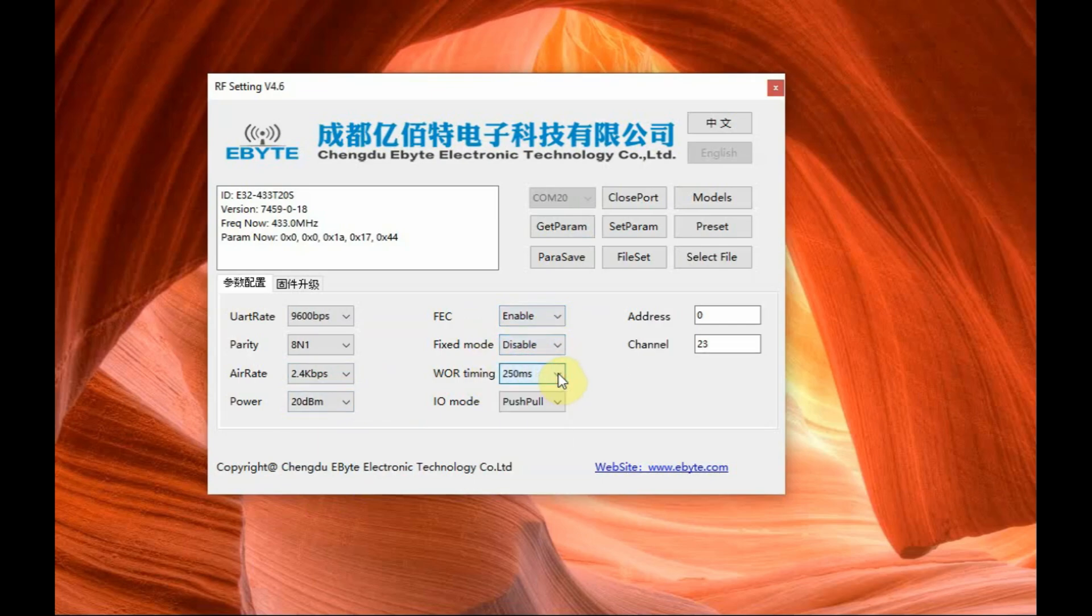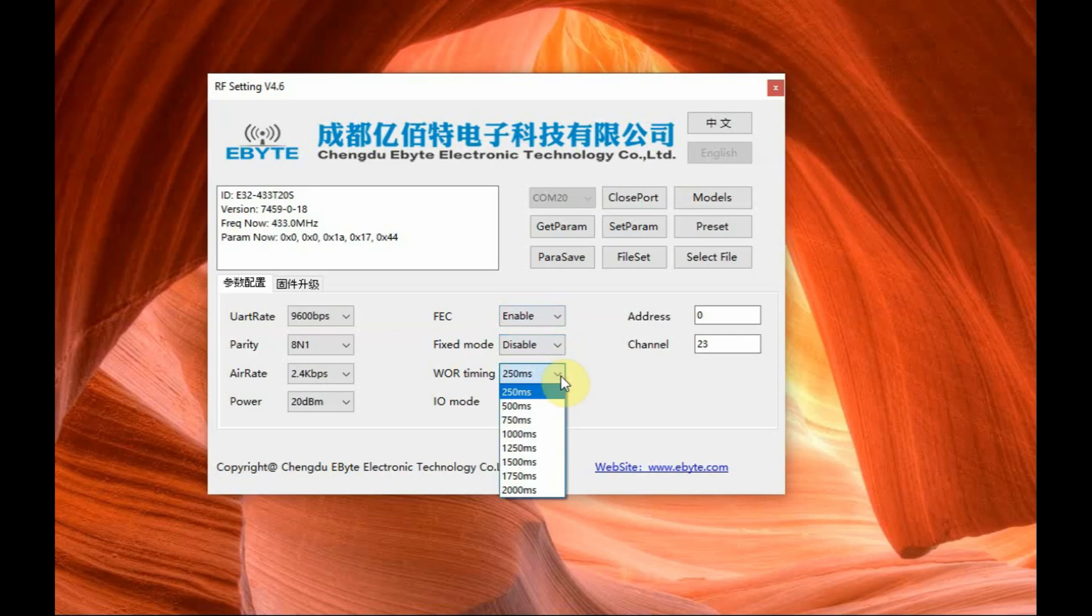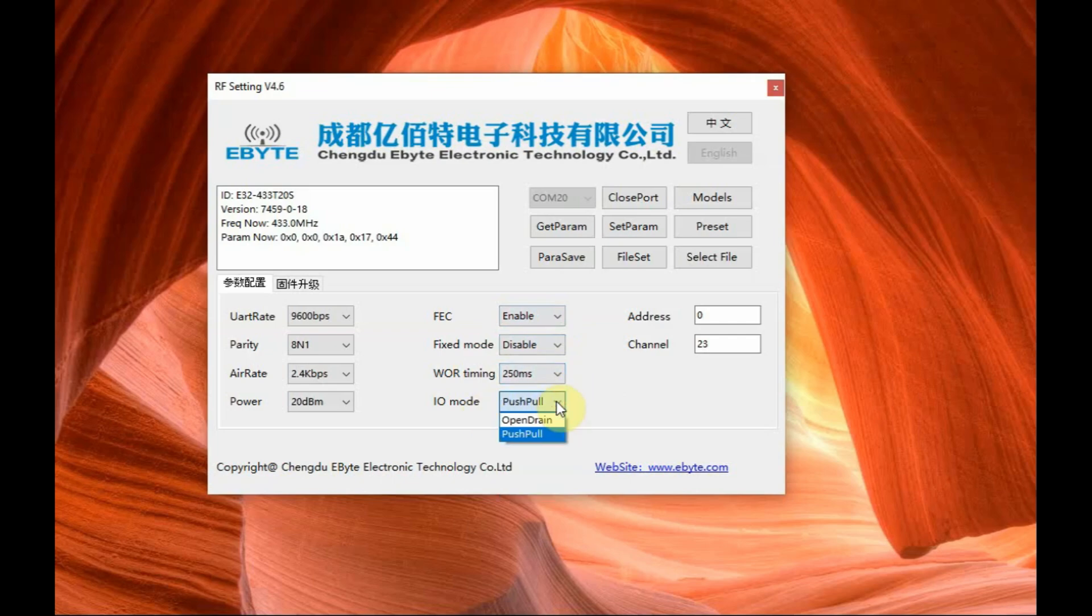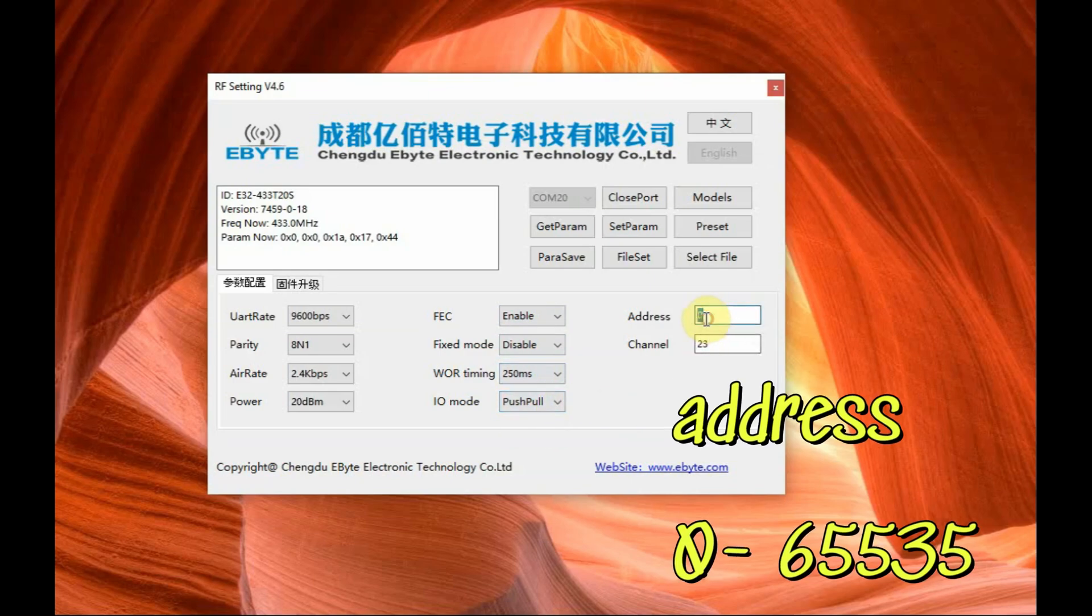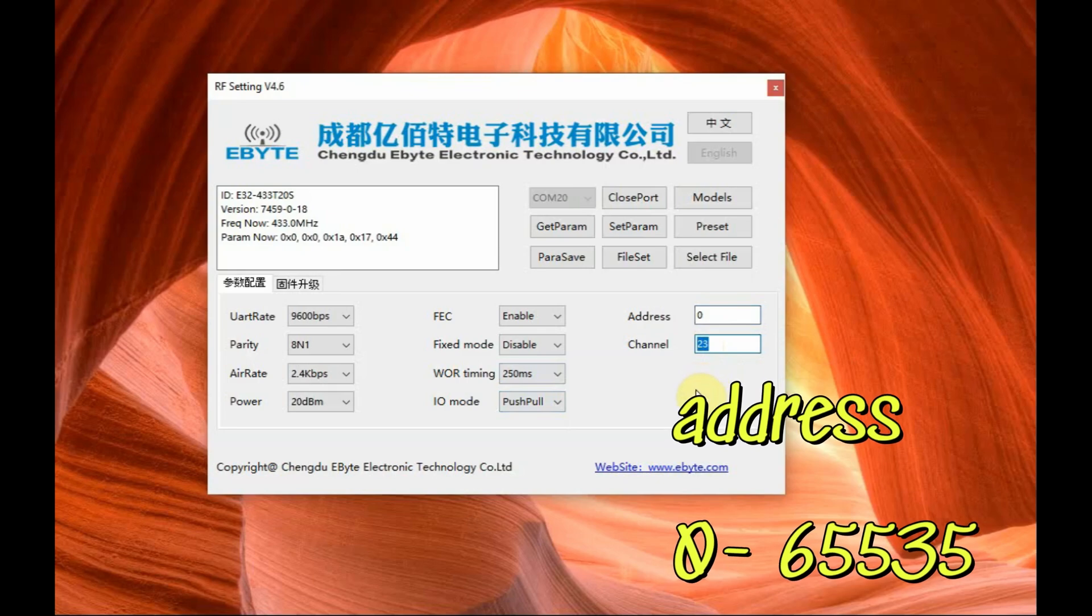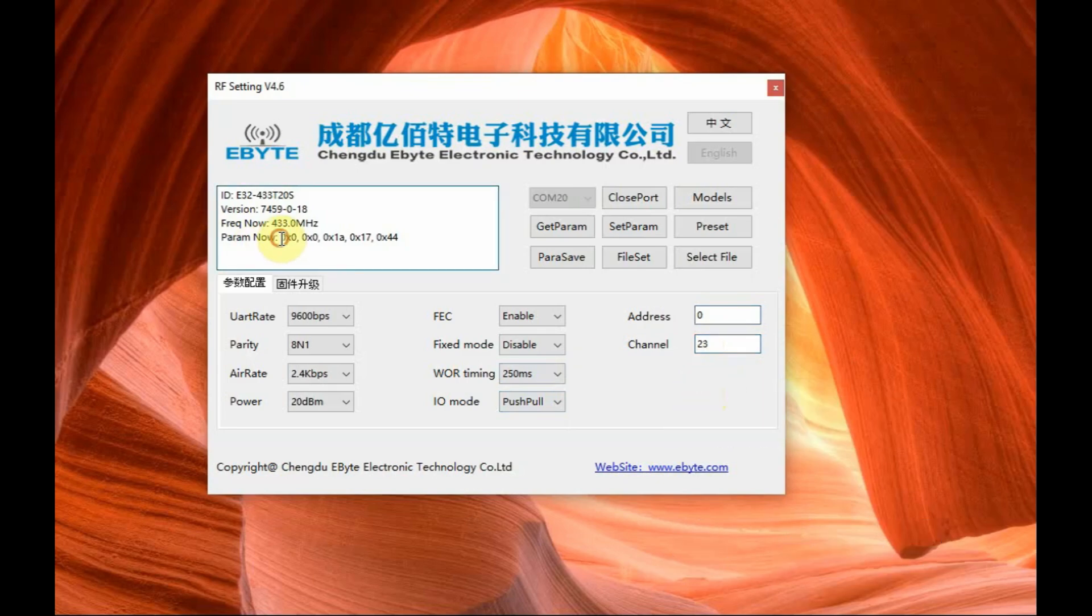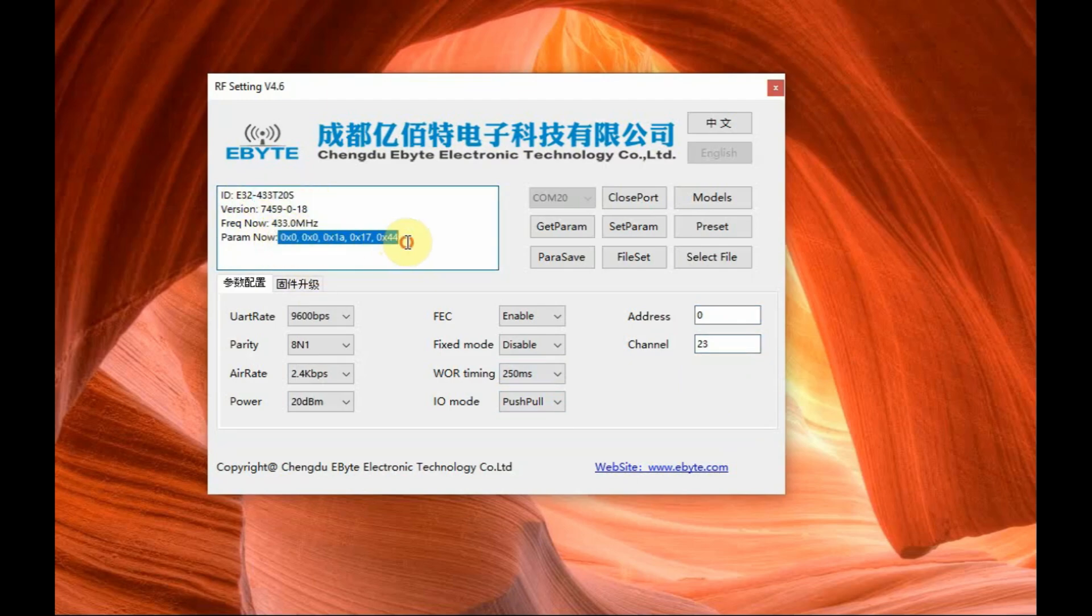And then to the right hand side you can see the address and channel, address is 0 that is default and channel is default 23. Address you can feed from 0 to 65535 that is FFFF and channel is 23 default means 420 plus 23 that is 433 MHz operation so the default channel is 23 and address is 0.